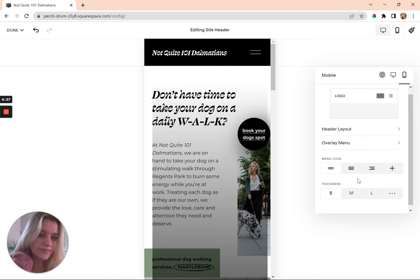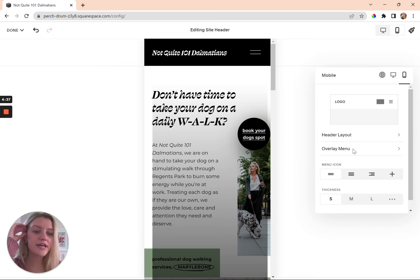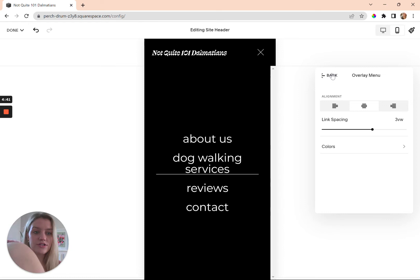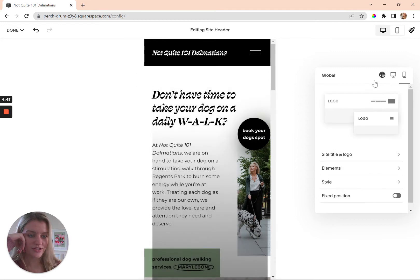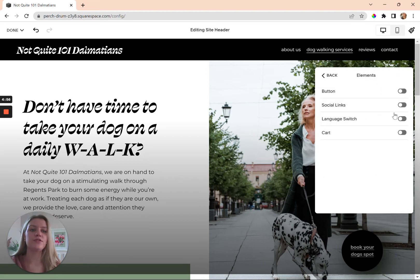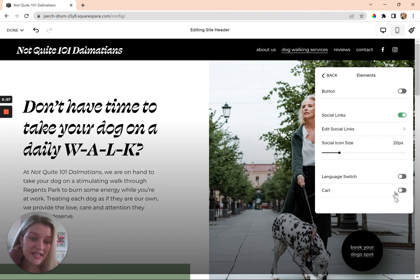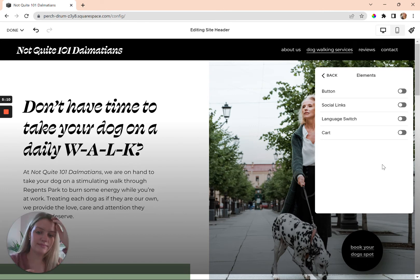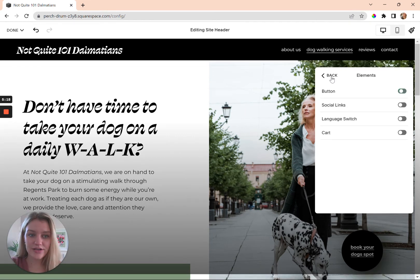For mobile, once you switch to mobile view you can do the same — go to Header Layout and switch it around. You can change the link spacing there for mobile view in the header. You can also add elements to your header navigation to brand it up more, such as social links — just click on the tab and edit your social links, change the size, add a cart, or add a button. You've got options.